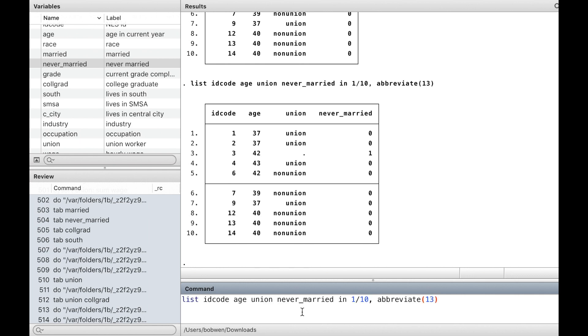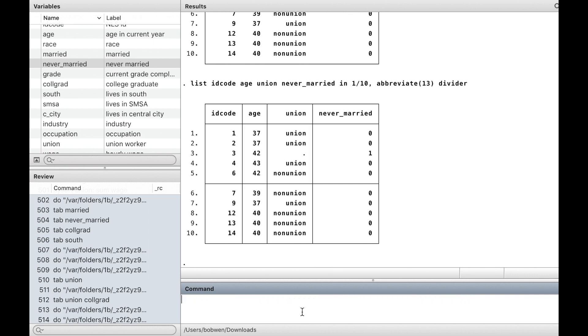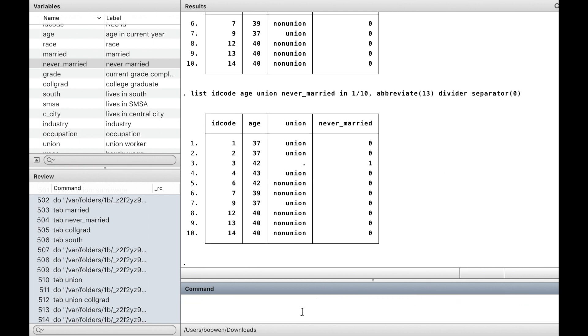We specify the divider option to add vertical lines in the table to separate the variables. We could also use separator option to draw a horizontal line between observations. Zero means no horizontal line between observations.